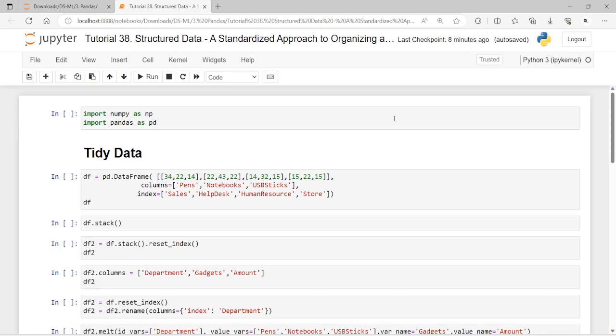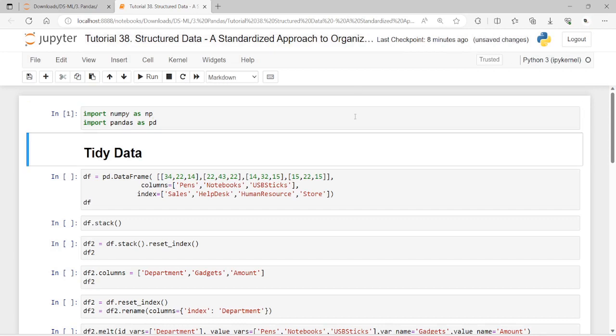What is tidy data? It has three basic principles: each row is an observation, each column is a variable, and each type of observation unit is a table. Any table that does not meet these three principles can be considered messy data. To understand what a variable really is, you need to understand the difference between the variable name and its value. Variable names are column labels, while values are the measures or characteristics for each observation row.